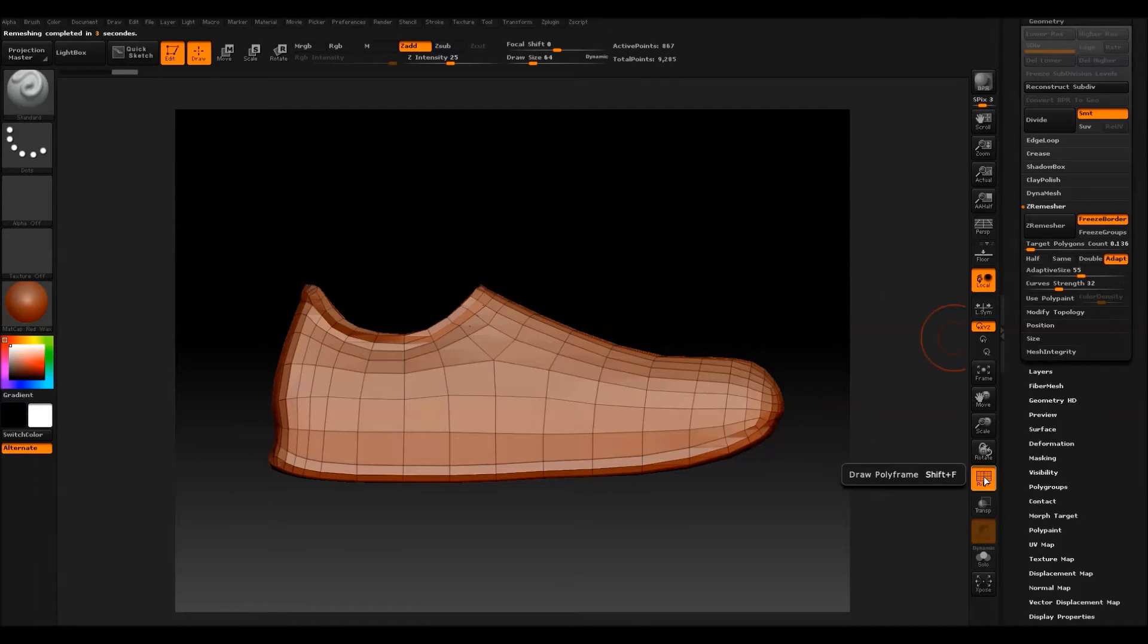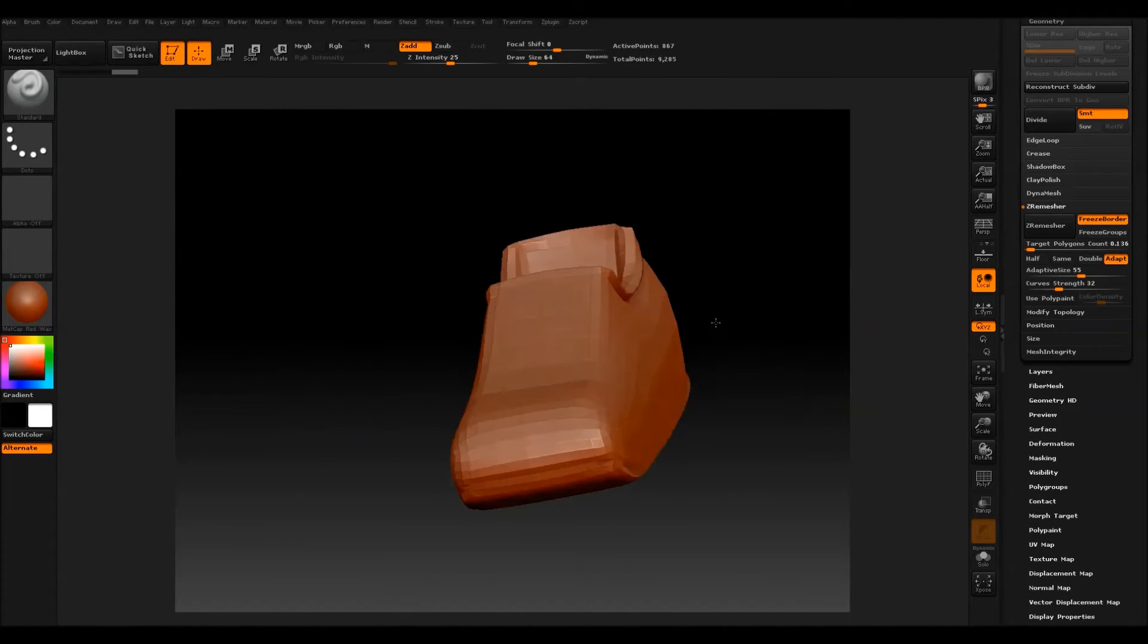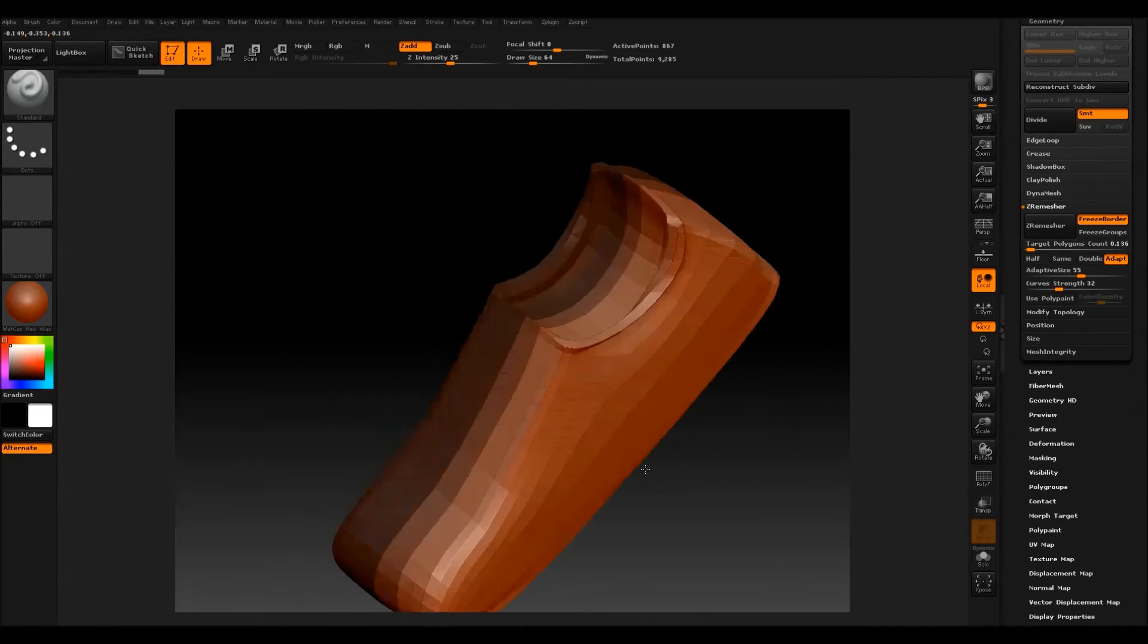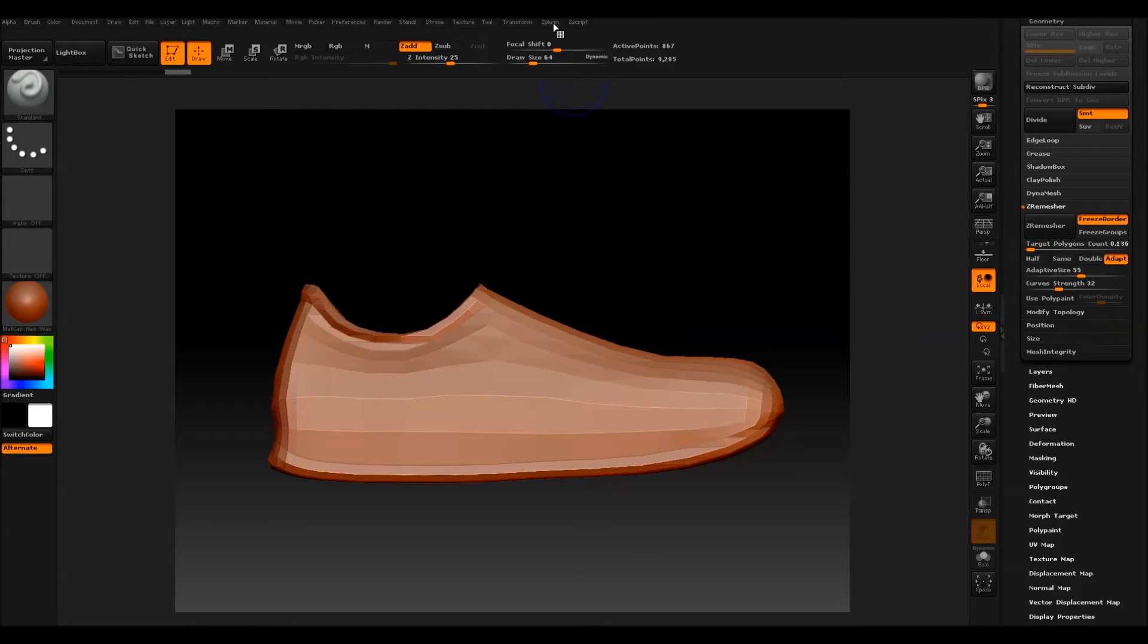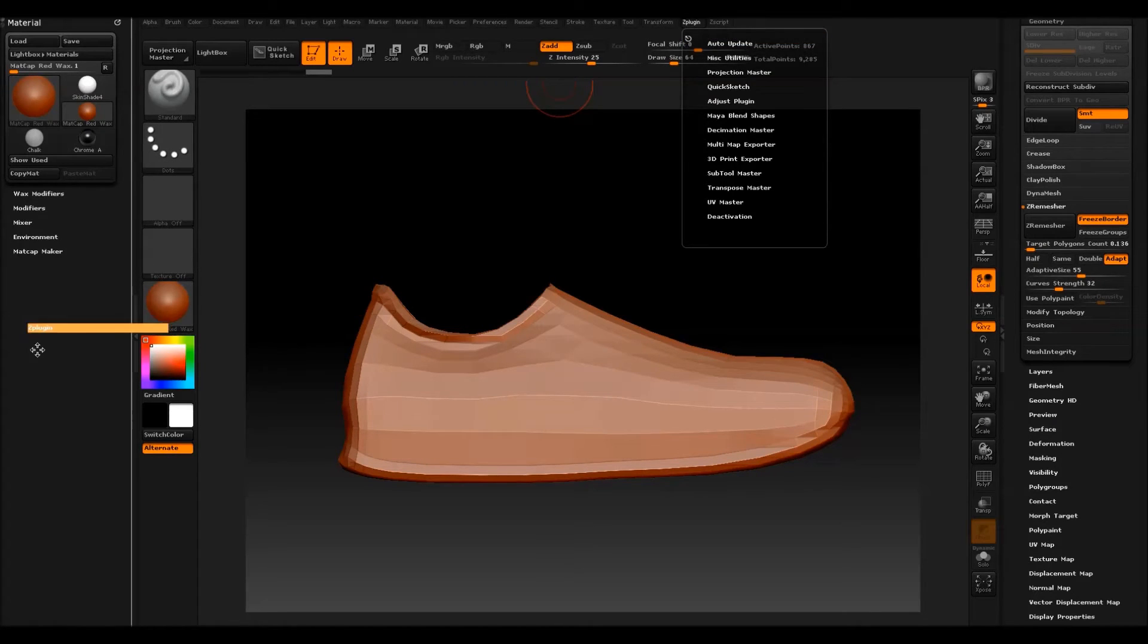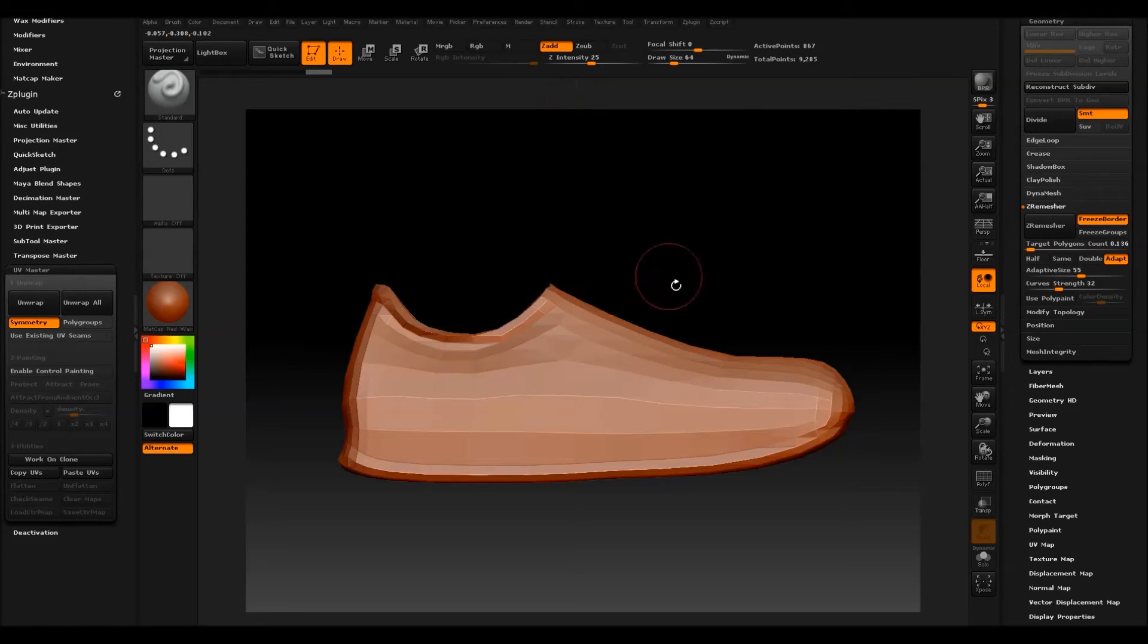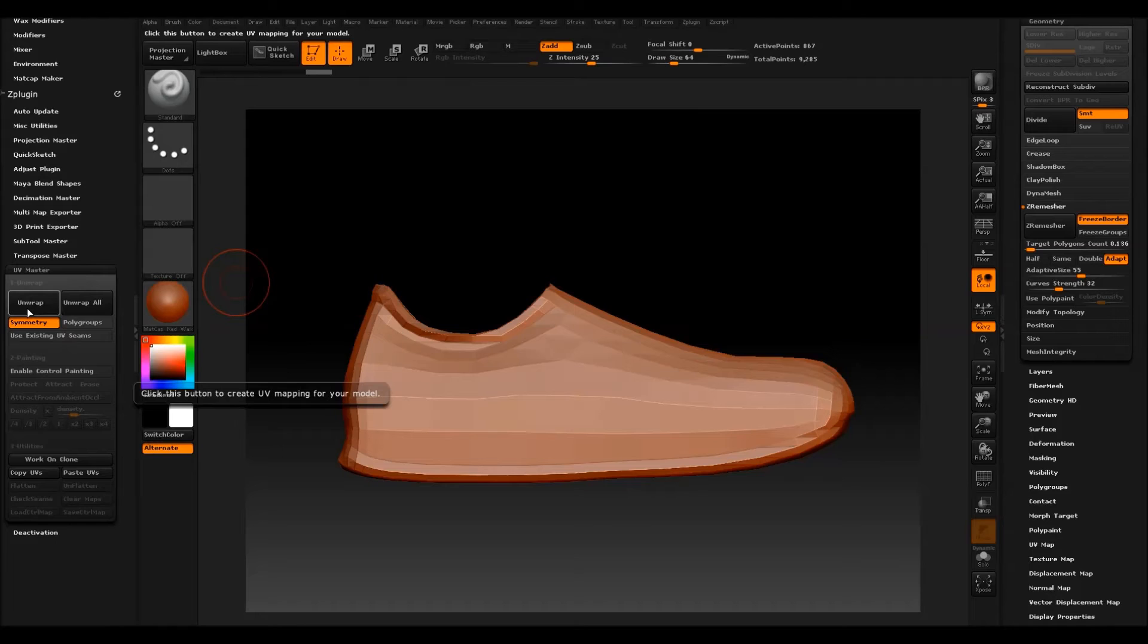So once I'm happy, I also want to UV this. It is near enough symmetrical, so I could use the symmetry as well for this mapping. I'm going to go to Z plugin. You can also move this out here and put this here so it's easier to find and navigate. I'm going to go to UV Master and I'm going to just try symmetry to show you how this works.